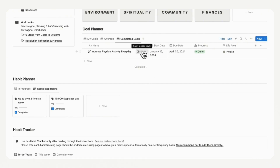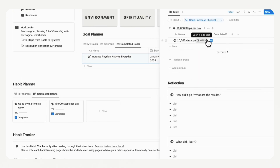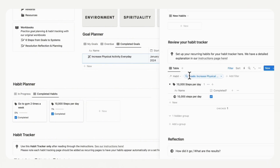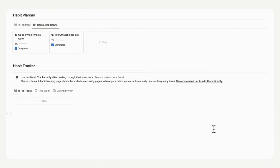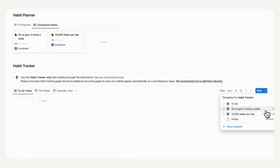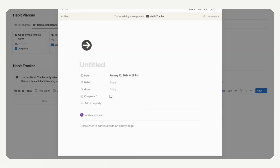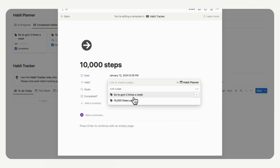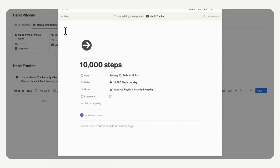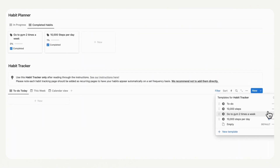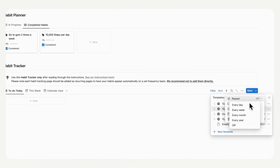We showed you how to set up the habit tracker through the goal planner, but you can also add habits directly through the habit tracker by going to the blue button. You'll see the two habit tracker items we created previously. If you want to do it inside here, you can duplicate one, name it '10,000 steps', tag it with the correct habit, go back, and you'll see it listed. Then you can set up the repeat just like we did with the other one.